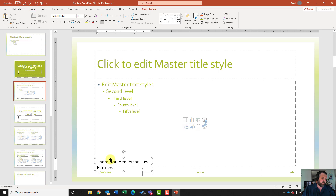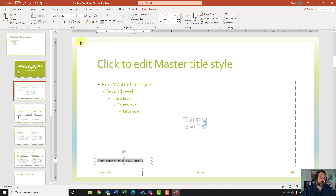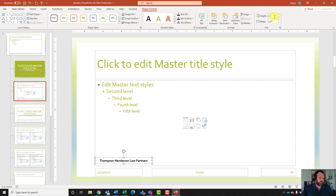It wants me to change the font size to 12 points and apply bold and center. I'll highlight my text, go to my home tab, change it to 12 point, and apply bold and center. For step number six, it wants us to change the height and width of the text box. I'll select the outer border of the text box, come up to format shape, change my height to 0.5 and my width to 6.